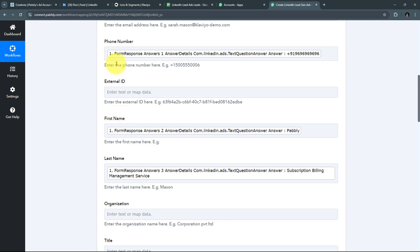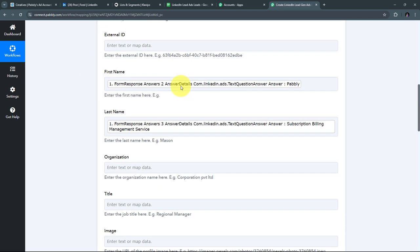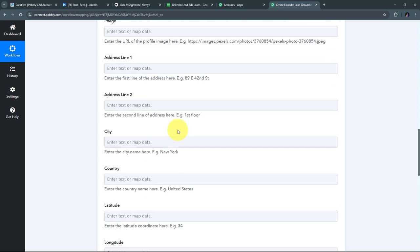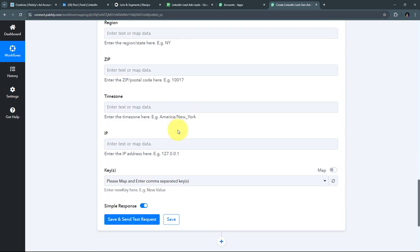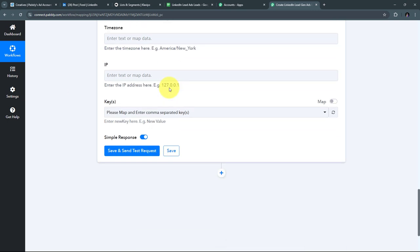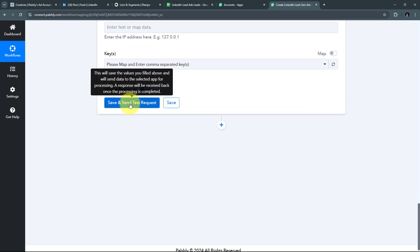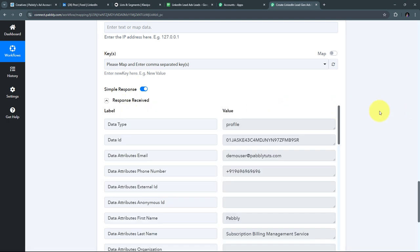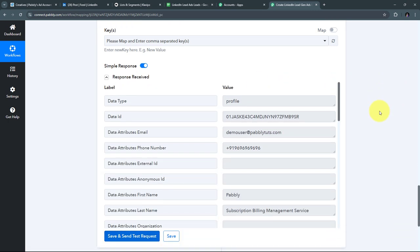I scroll down — there are additional optional fields, but since I don't have these details from the LinkedIn Lead Gen Form response, I won't fill them. Now I'll click 'Save and Send Test Request.' I've received a positive response, meaning I have successfully created a new profile in Klaviyo with all the details of my lead.